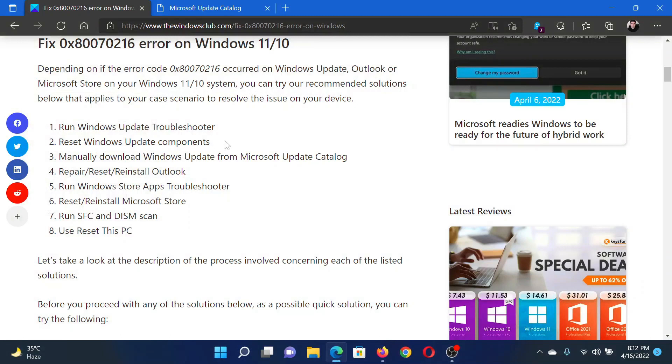The next solution would be to reset the Windows Update components. This has been explained over a separate article and video.